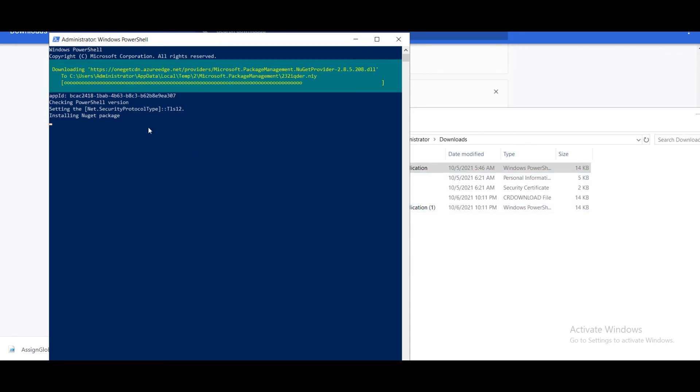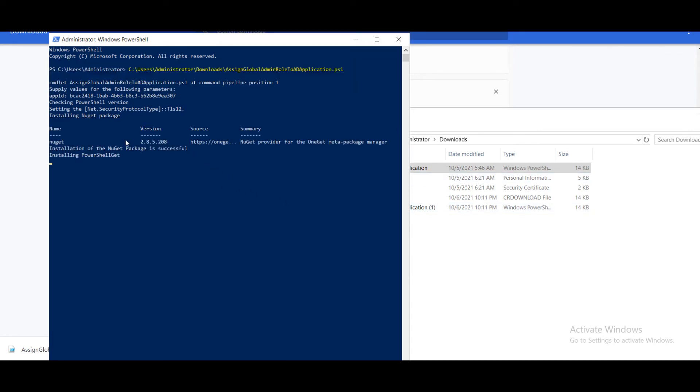It will install all the required packages and give the permissions. We have to wait for some time.